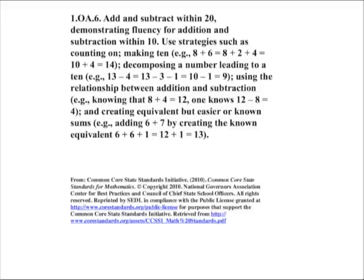The focus here is on adding and subtracting within 20 using several different strategies. Let's go through these strategies one by one with an example or two for each.